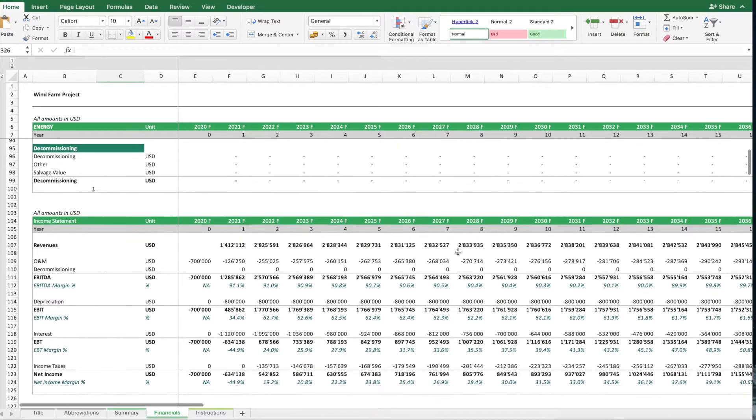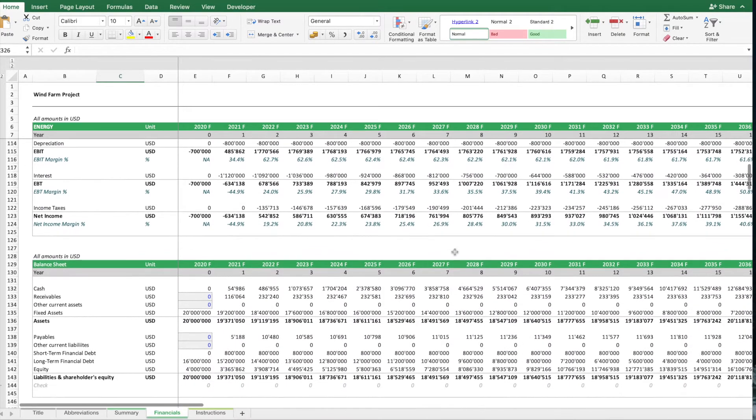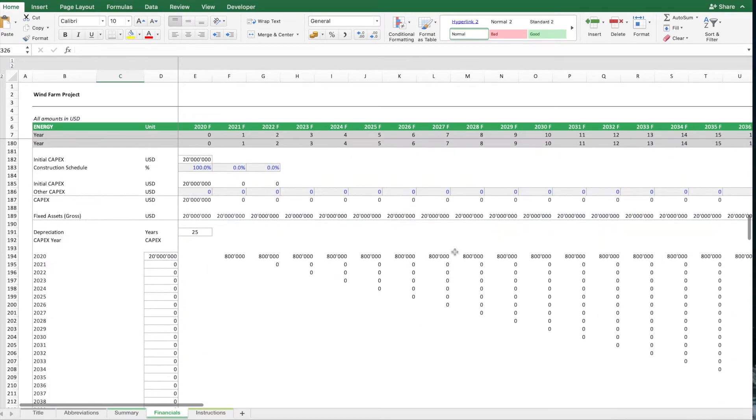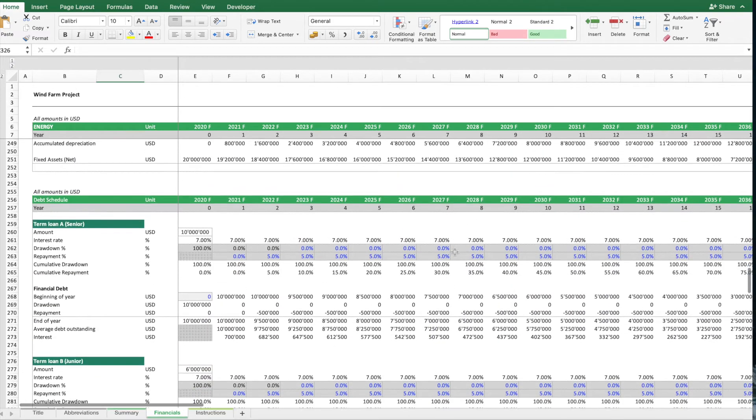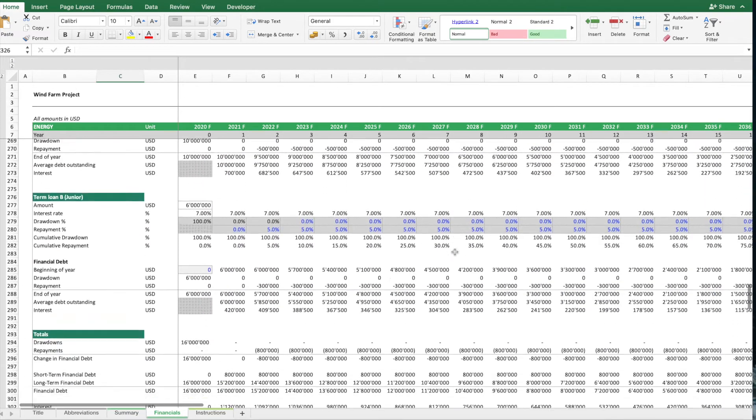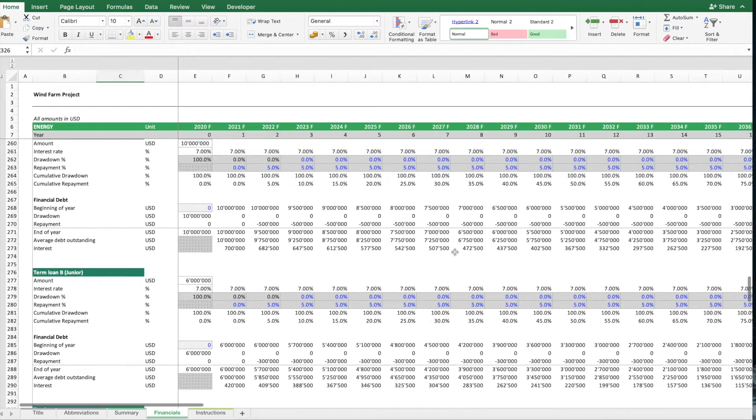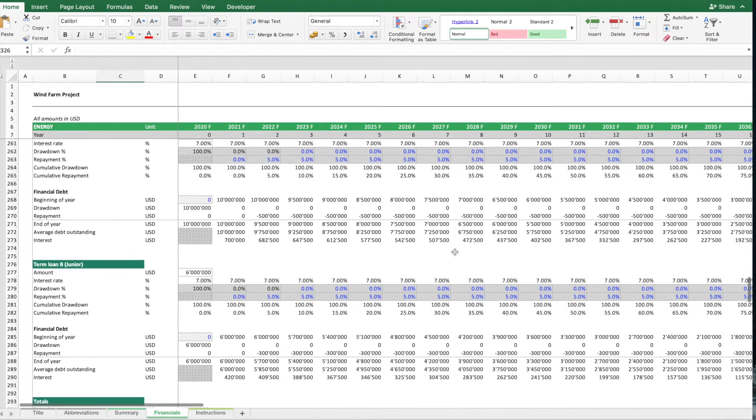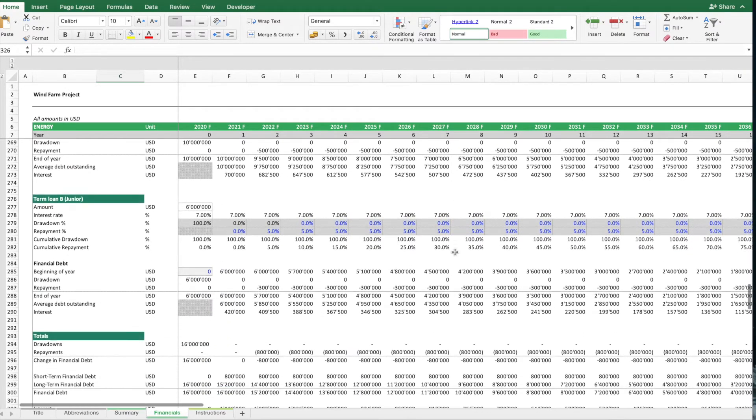Then we have financial statements such as the income statement, balance sheet and cash flow statements, fixed asset schedule, debt schedule with two tiers or two types of loans, senior and junior.